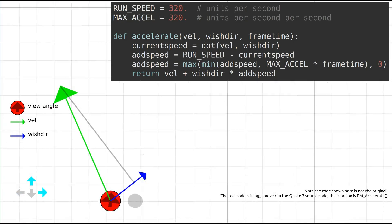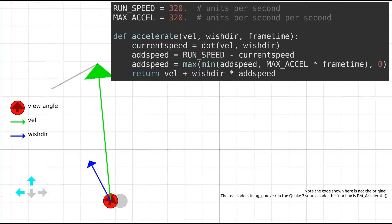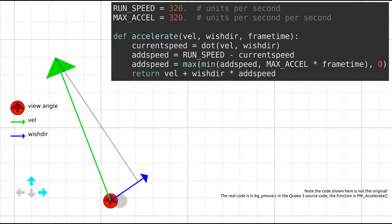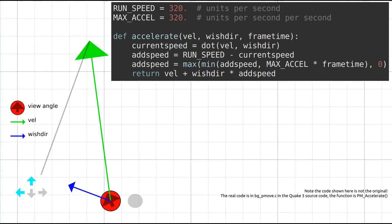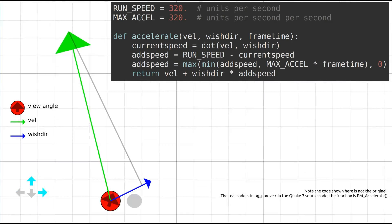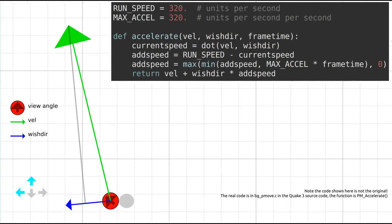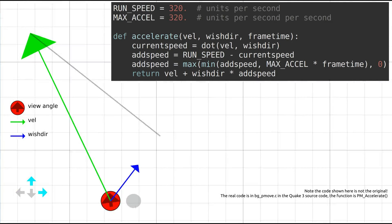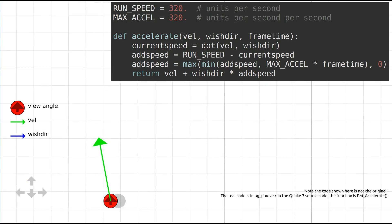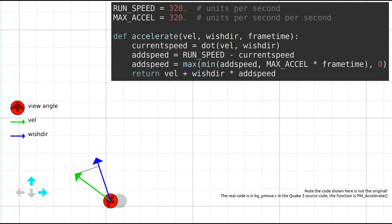Note current speed is inaccurately named, and is different from the actual speed which would simply be the length of vel. Next, add speed is taken to be the difference between the nominal running speed, 320, subtracted from current speed.